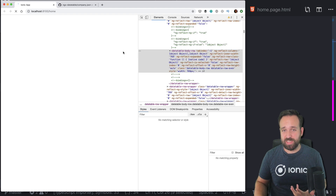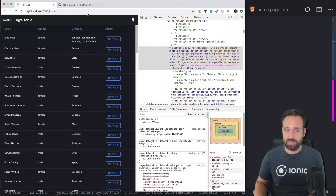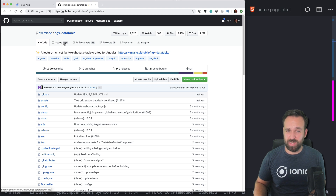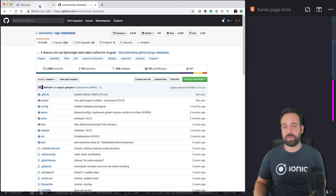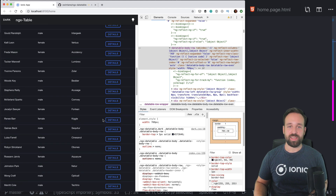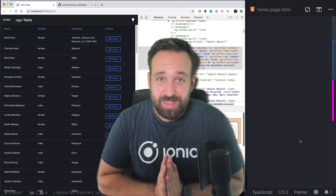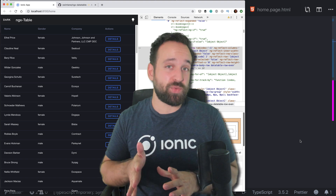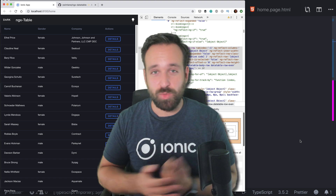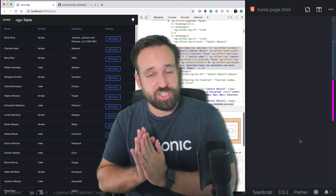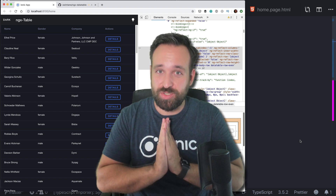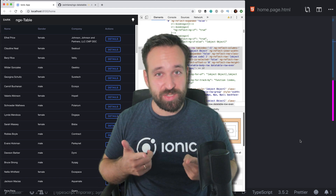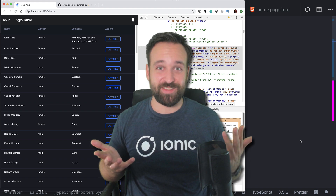If you have any questions about the package, let me know in the comments or open an issue on the swimlane/ngx-datatable repository. There are quite a few open issues, which is part of why I'm not sure if it's actively maintained — but you can usually find answers there. There's also the possibility of data tables with Angular Material if you'd like to see that. Leave a like, subscribe, and I'll see you in the next video. Take care!